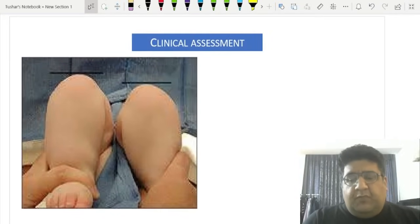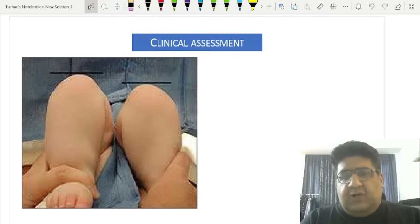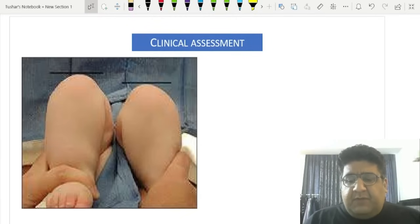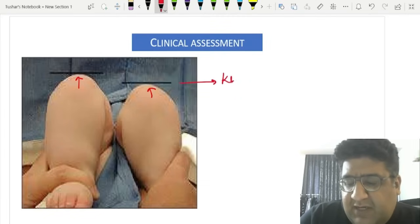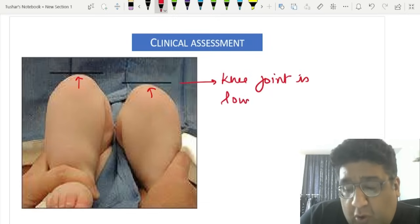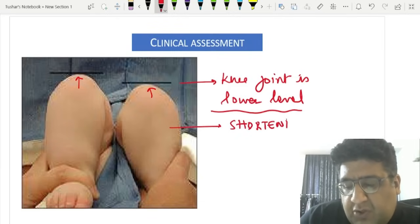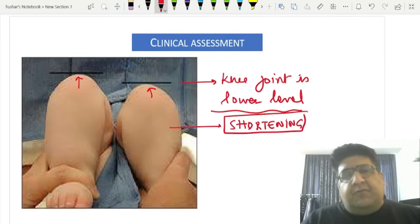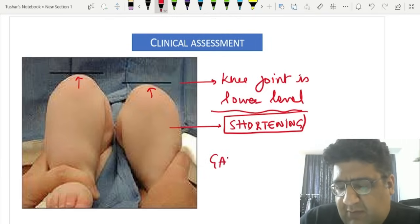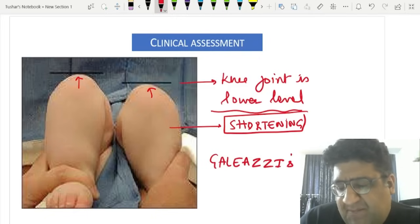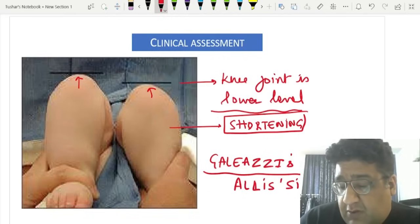An important image-based question: a baby is made to lie supine on the examination couch with hips and knees flexed as much as possible. You stand in front and compare the level of the two knee joints. If one knee joint is at a lower level, that limb has shortening. This test is called Galeazzi's test, also called Allis sign.